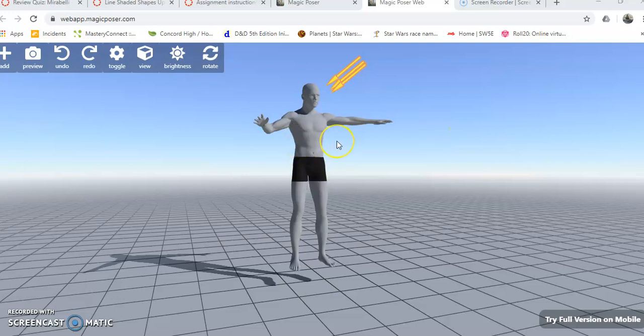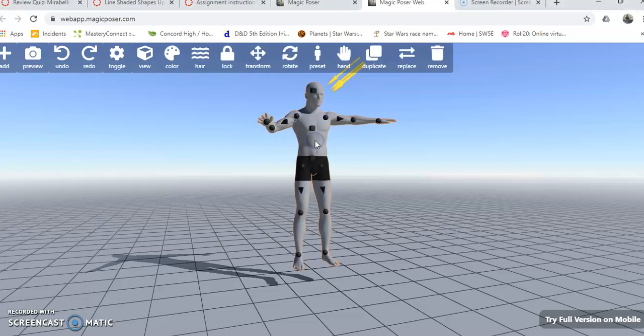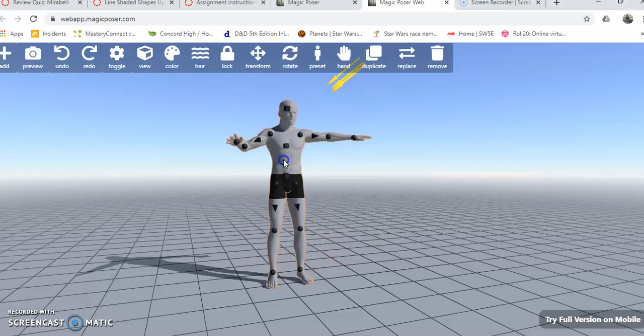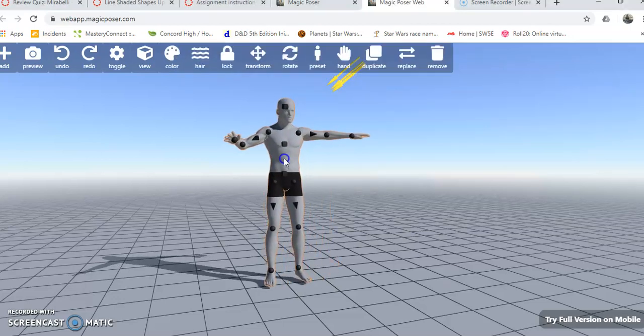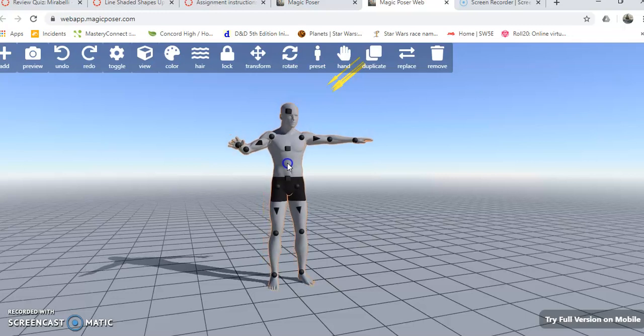Hi guys, so this is how you use Easy Poser or Magic Poser, the web app version, which is linked in your instructions. As you can see, I have a basic figure brought in here.